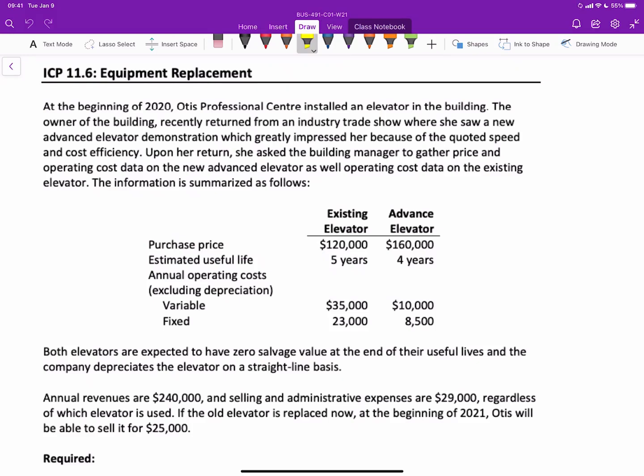Hello there. In this video, we'll go through a basic equipment replacement decision that is common in management accounting relevant costing.